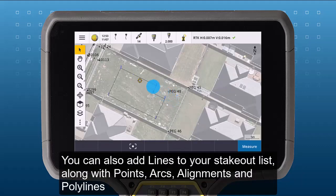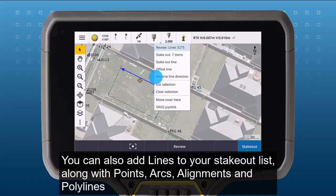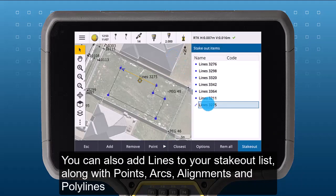You can also add lines to your stakeout list along with points, arcs, alignments, and polylines.